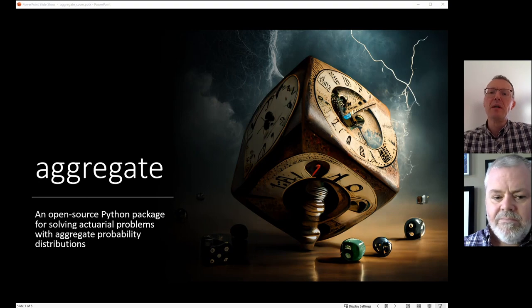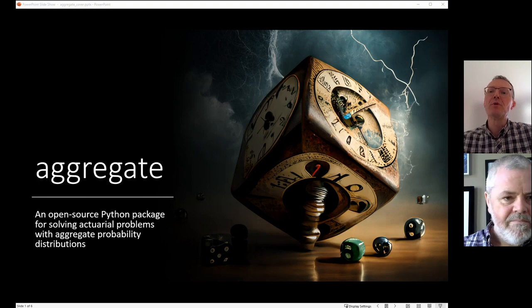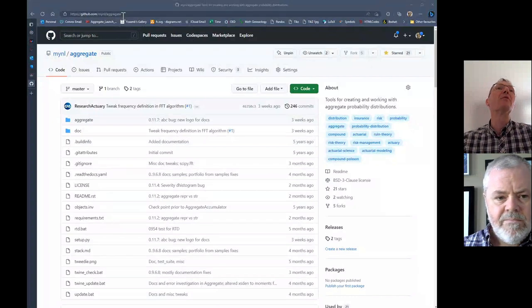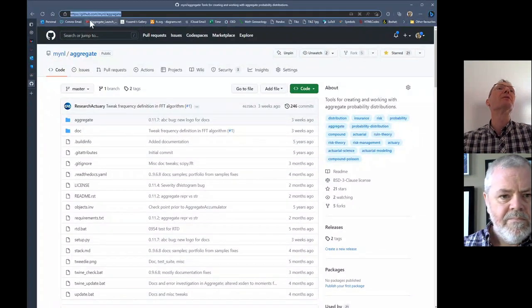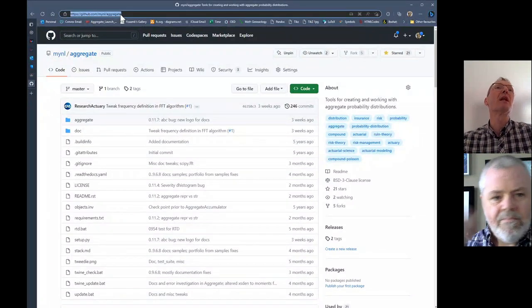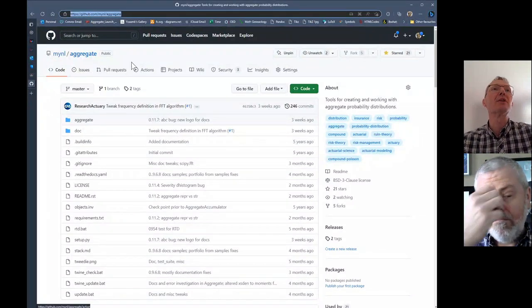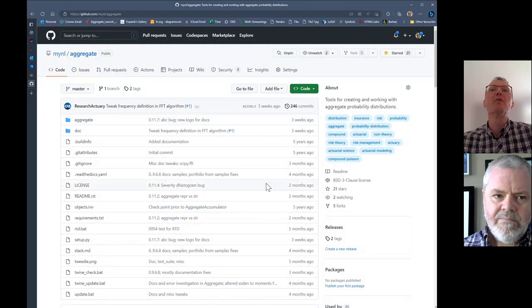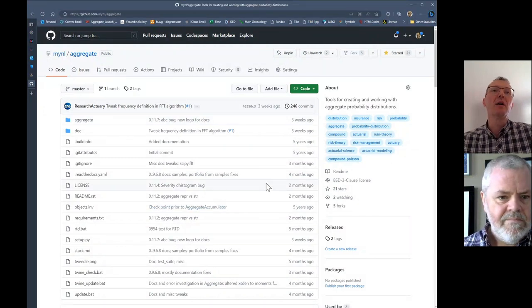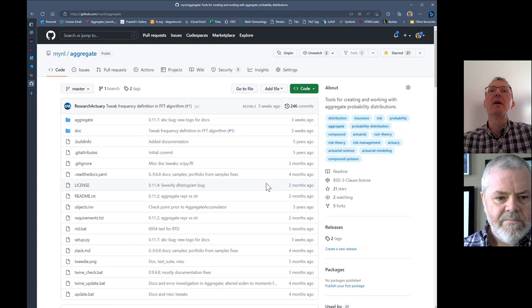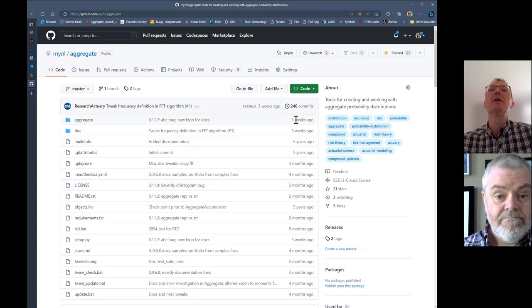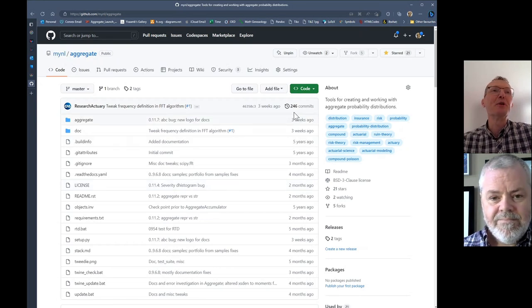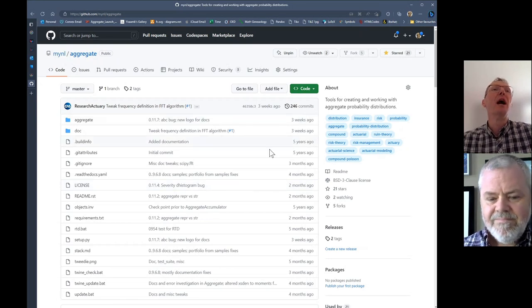Let me show you the code in GitHub. If you navigate to GitHub and find the aggregate library at github.com/vinyl/aggregate, this is the repo with all the code that I've written over the last several years. You can see there's been 246 commits. It's fairly active.